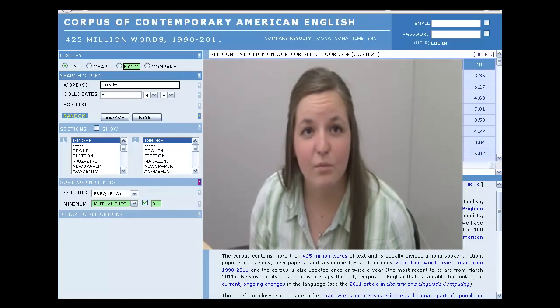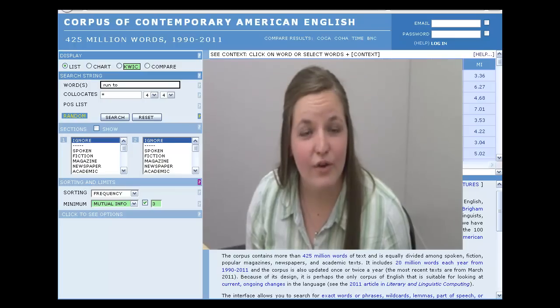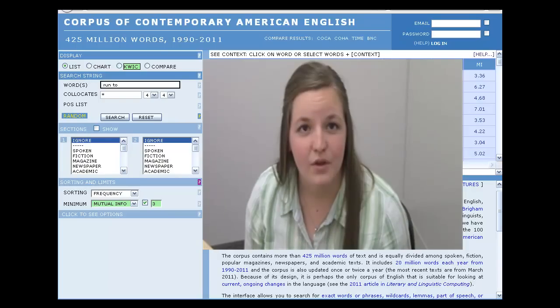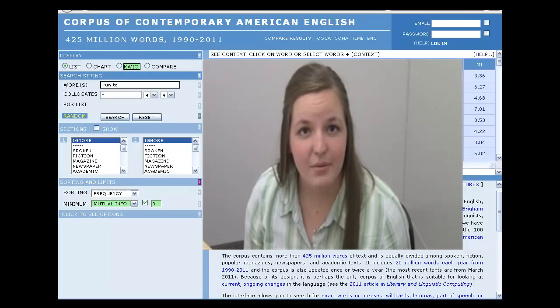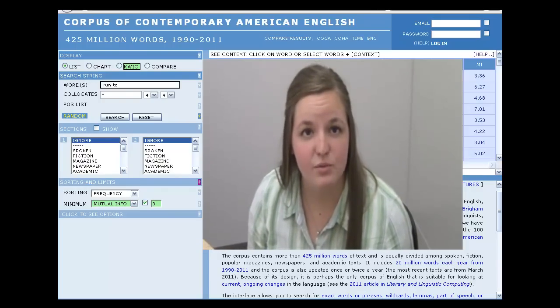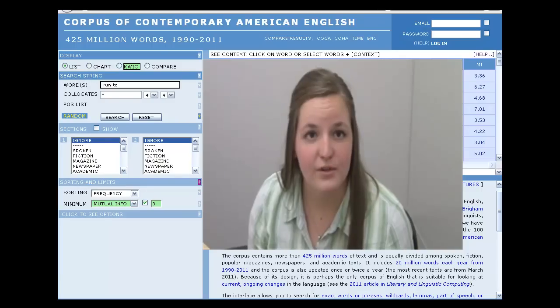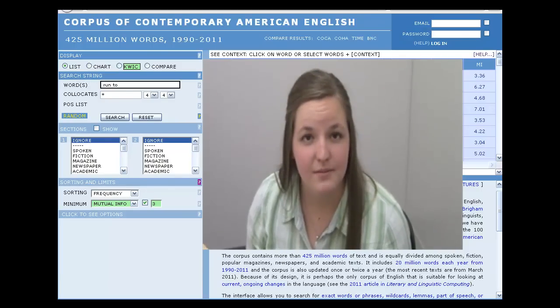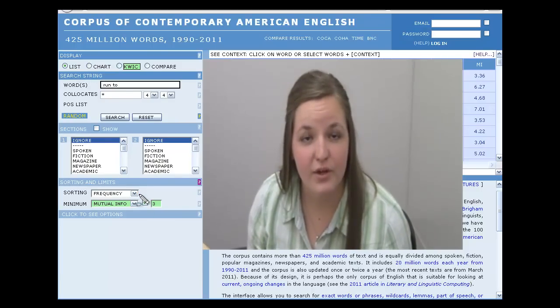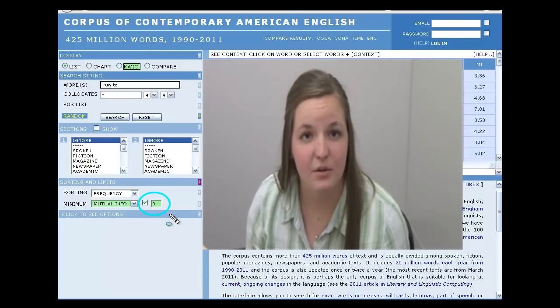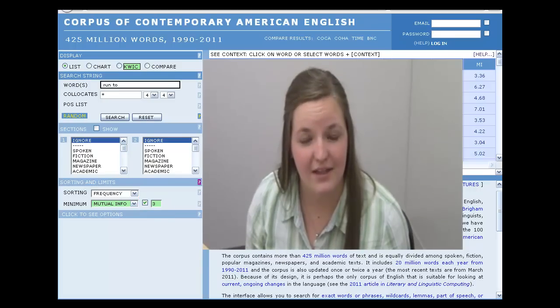Mutual info, or mutual information, is a score for how closely two words are semantically linked together. The corpus compares how often the search string appears with the collocate to the overall frequency of the search string in the corpus. A mutual info score of three indicates high semantic bonding between the search string and the collocate.